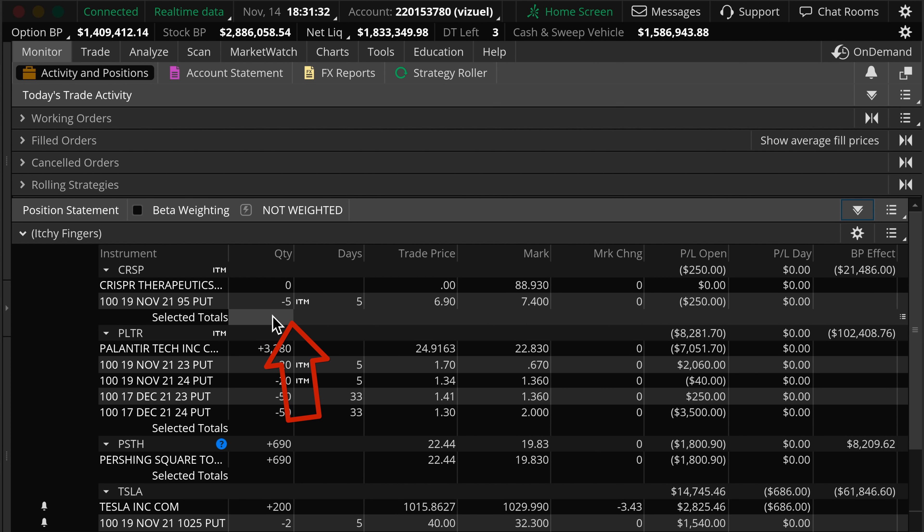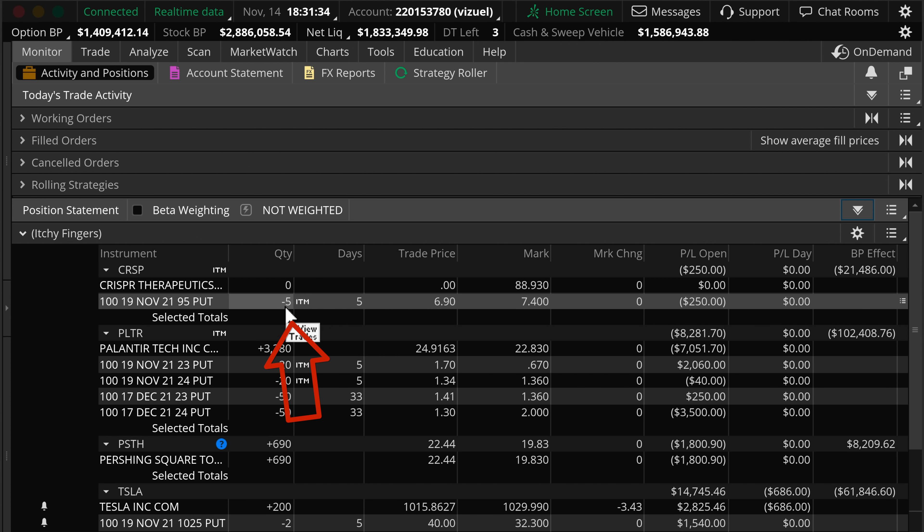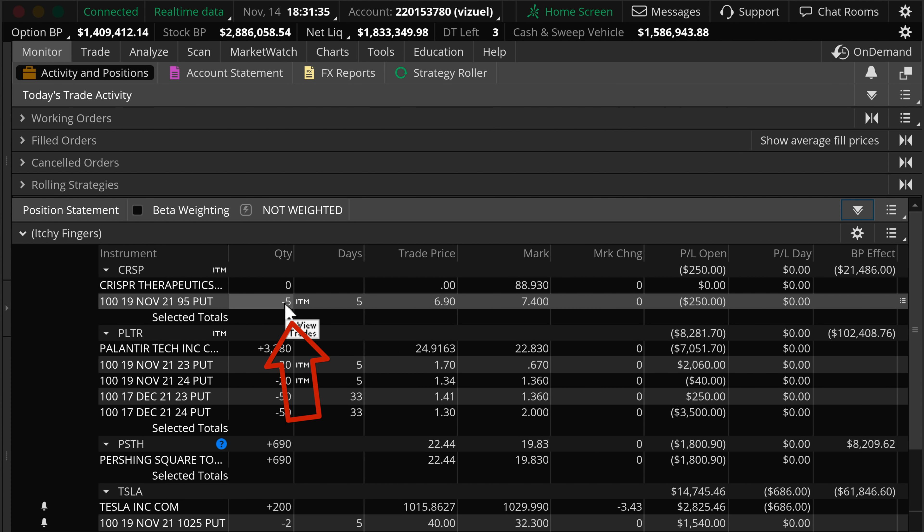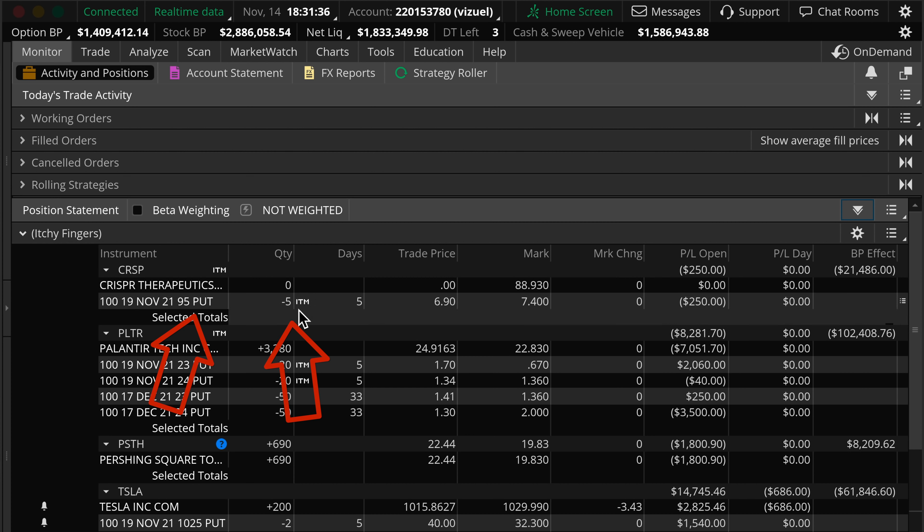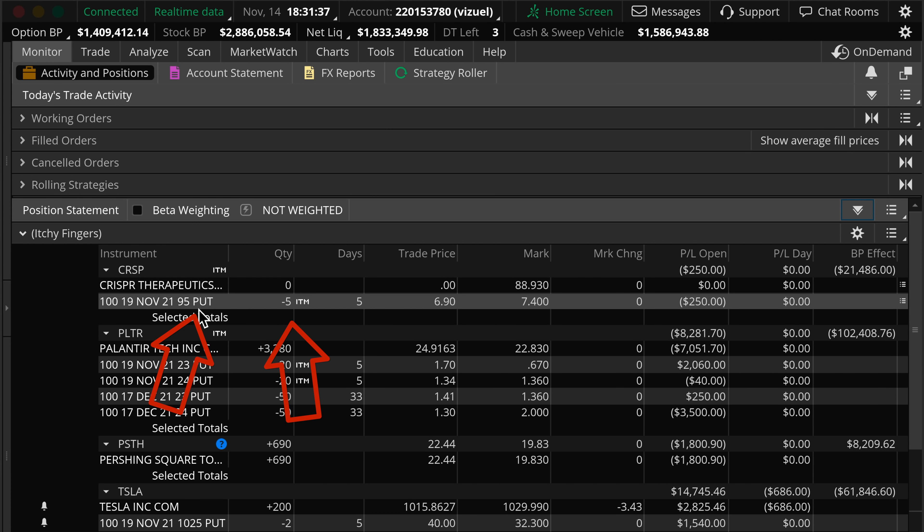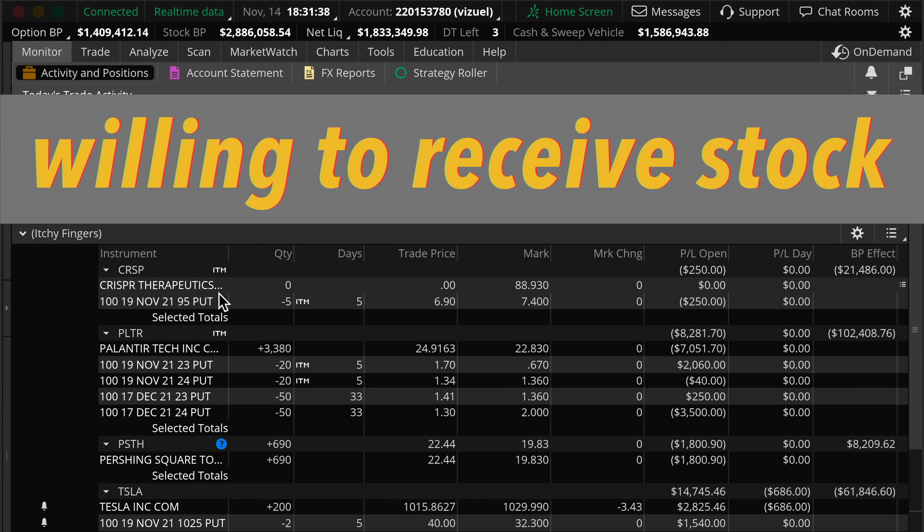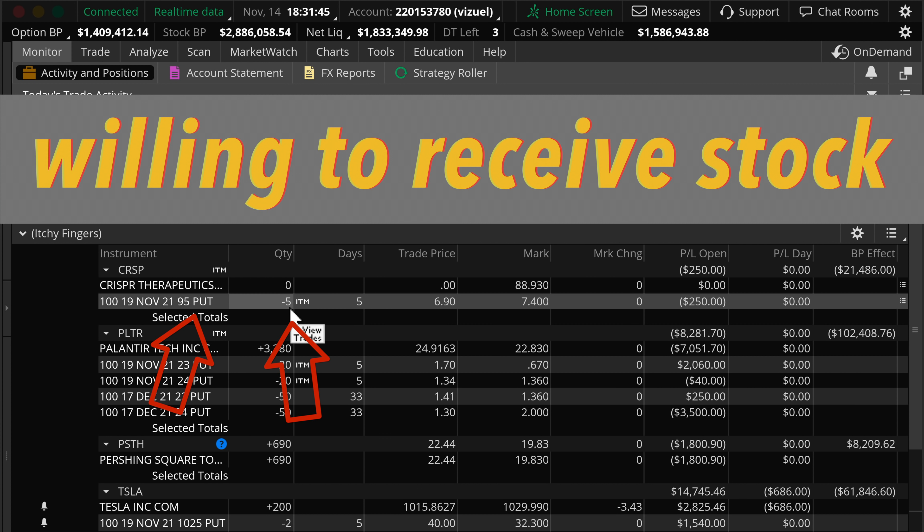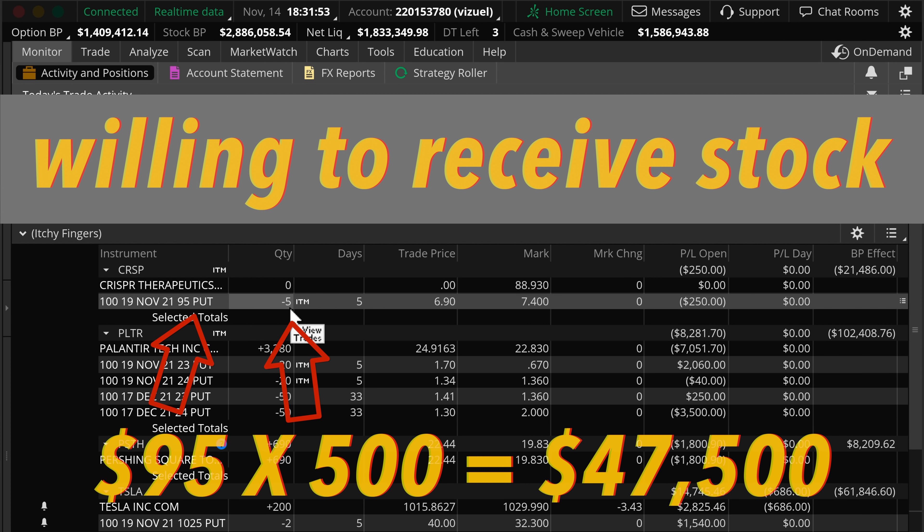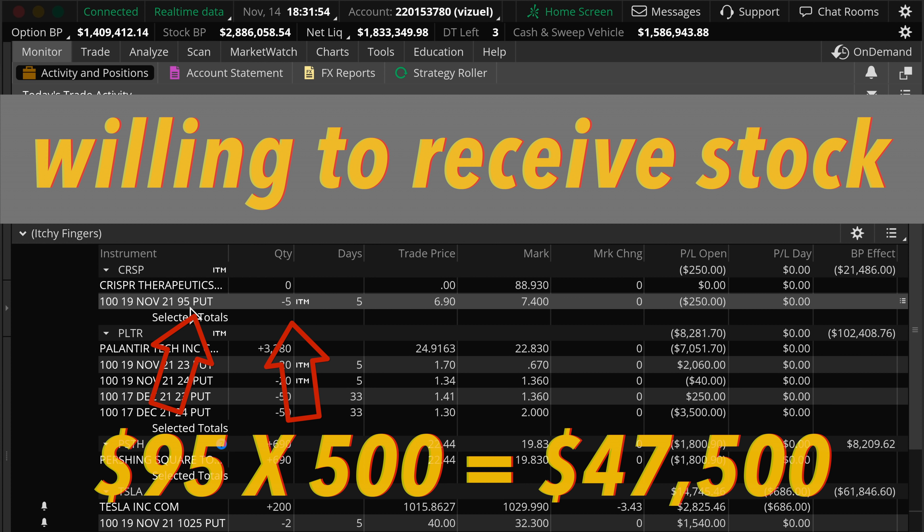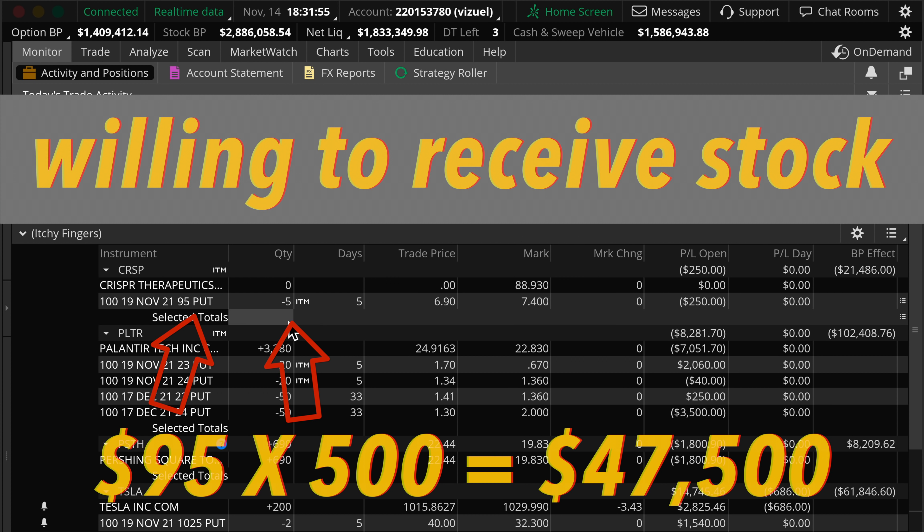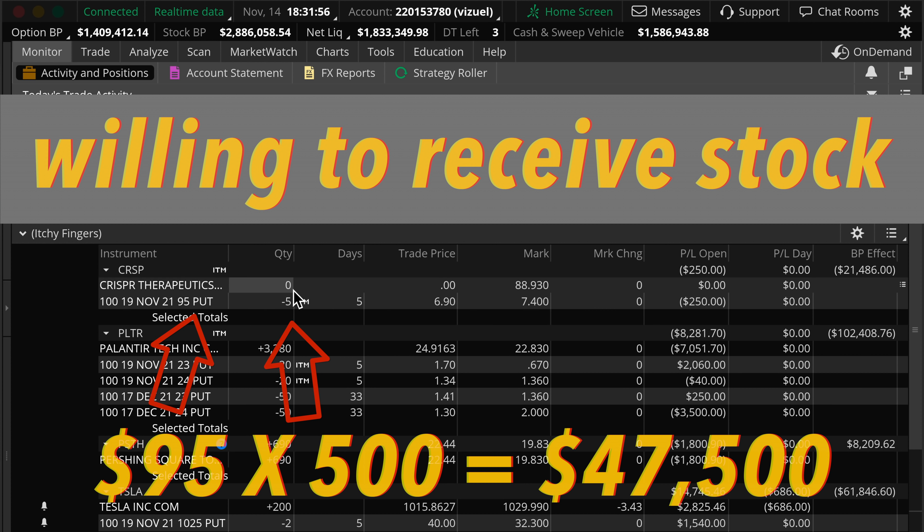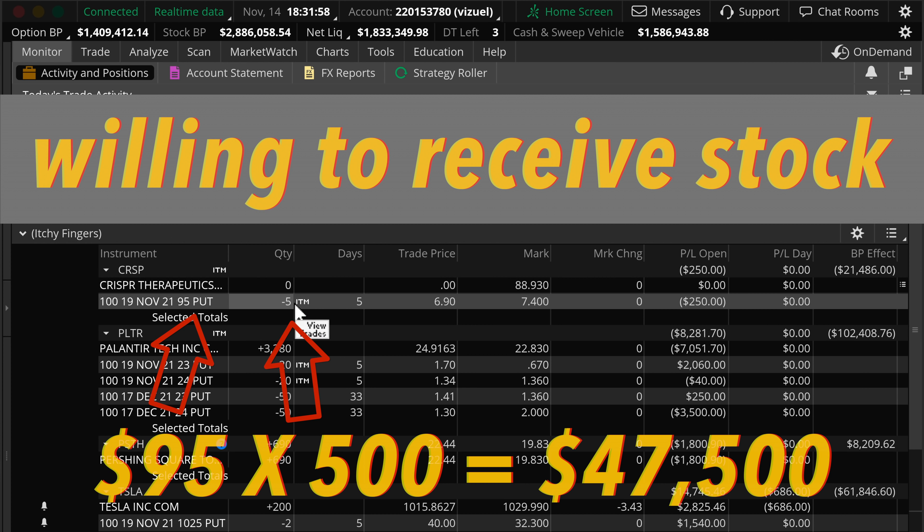Because options can be confusing, I understand. Minus means selling options. Minus 5 $95 put means I'm willing to receive stock at $95 multiplied by 500 stocks. So it's as good as holding a stock.